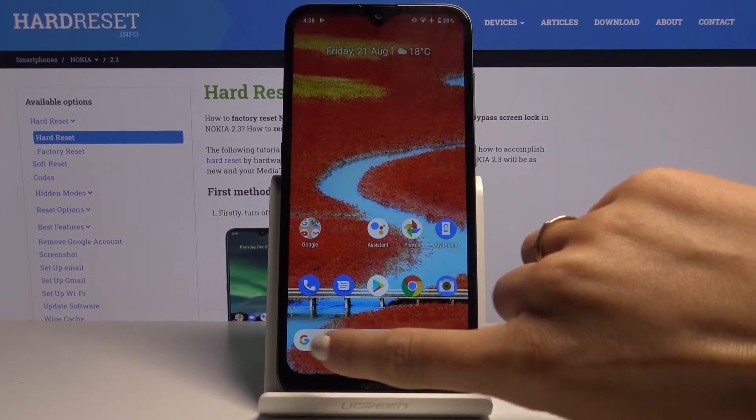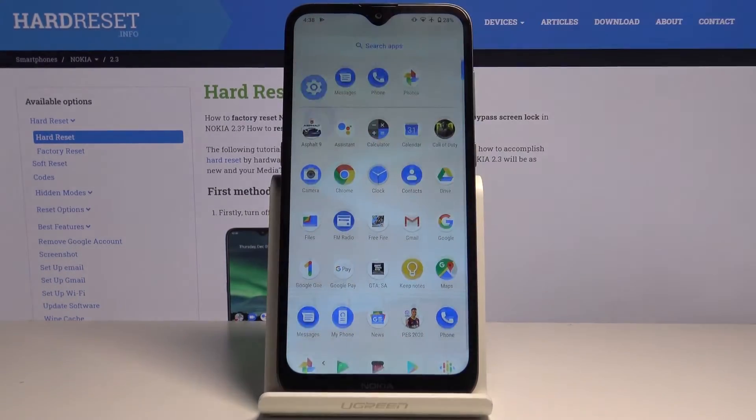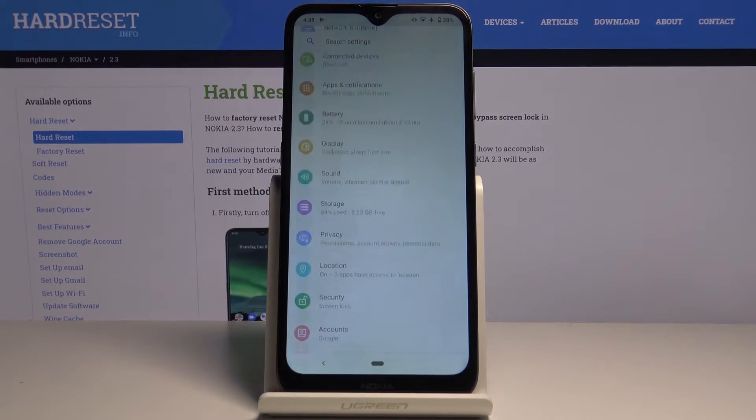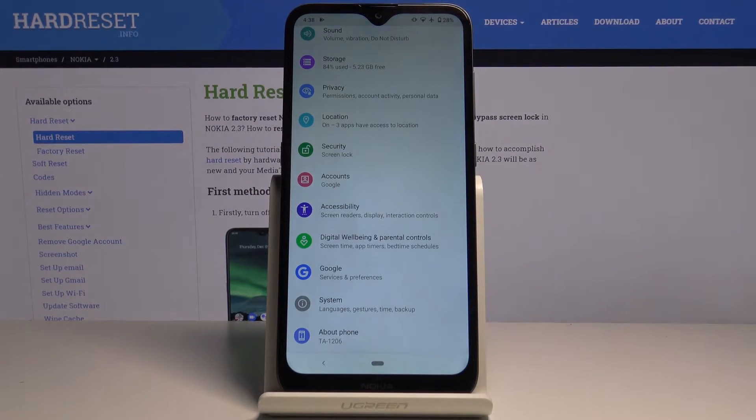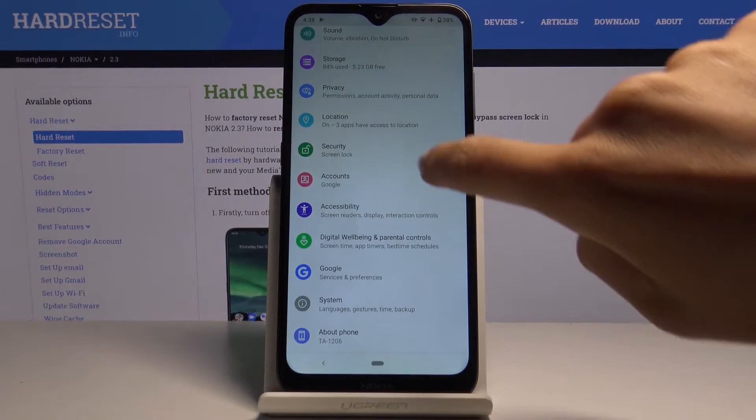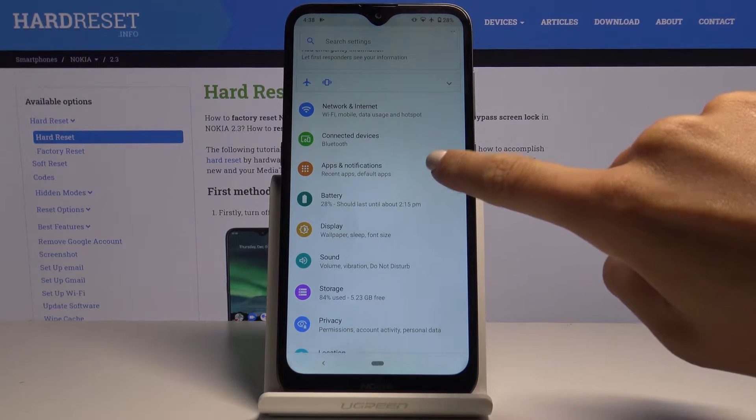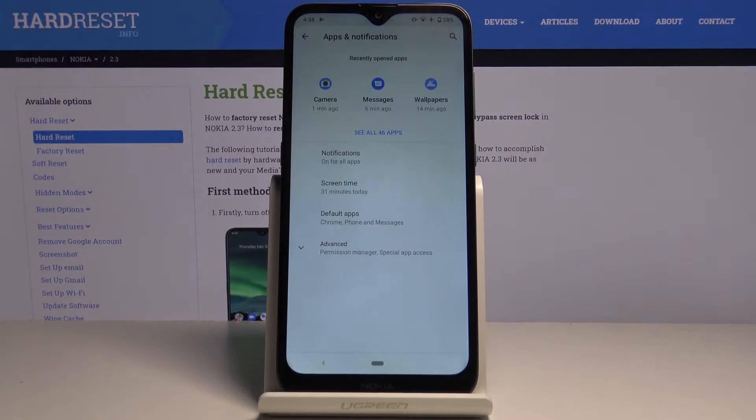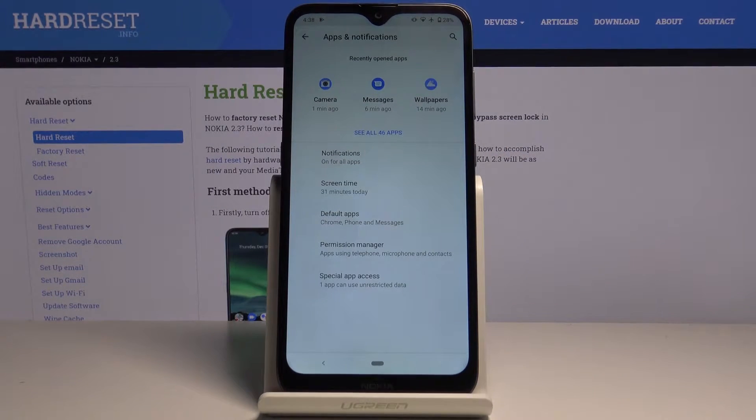First of all, you have to open a list of all apps, then find and select the Settings. Now locate and open Apps and Notifications and go to the Advanced options.